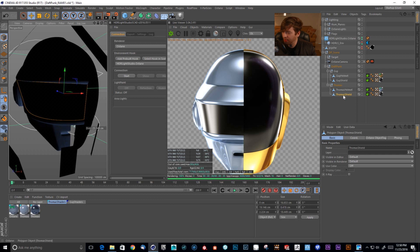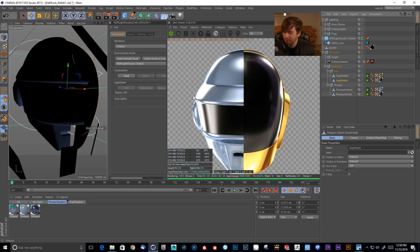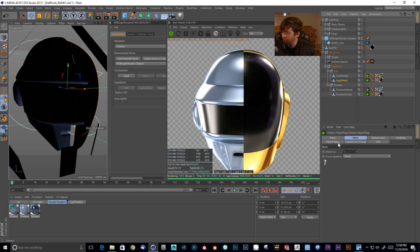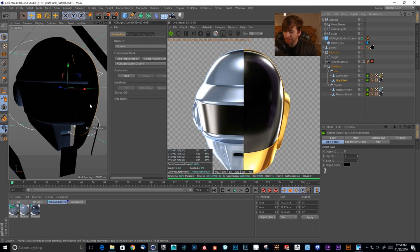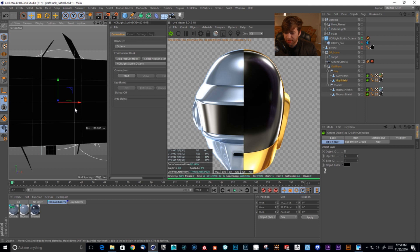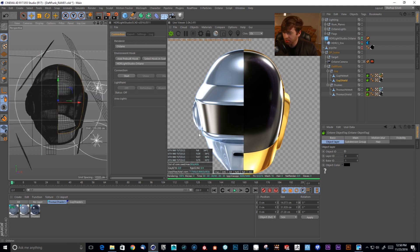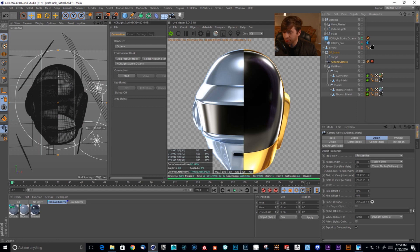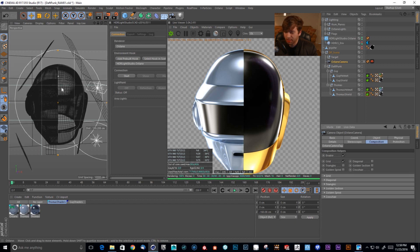Everything is separated into the shield and the helmet for both characters. We also have Octane tags so we can separate these into different layer IDs for post and Fusion. This is set up in the render settings to allow multiple passes, which gives us a lot of flexibility. Looking at this in wireframe, our camera has a very long focal length — an 85 millimeter — to flatten out the image. I have a composition tag with the grid turned on so I can square that up.